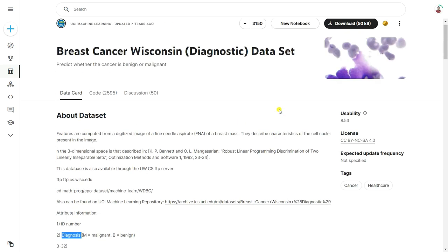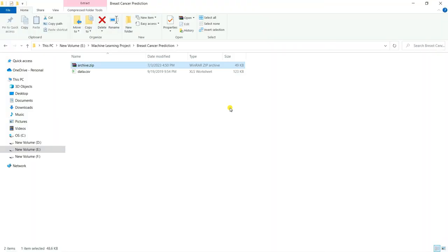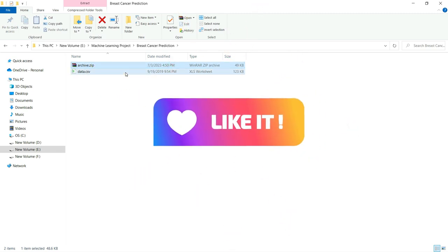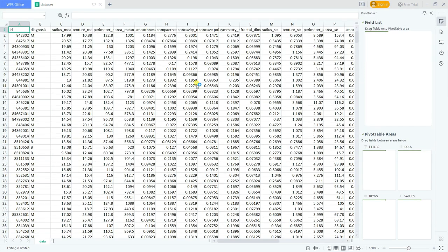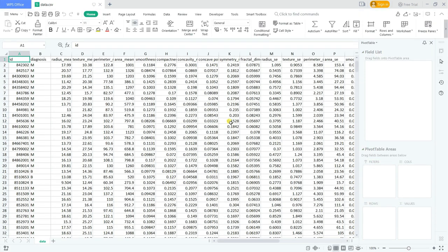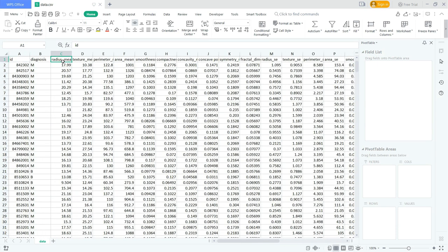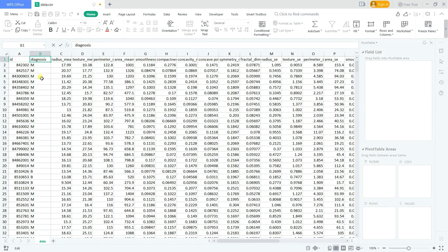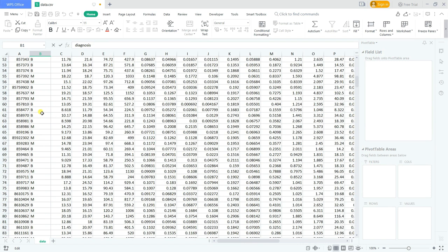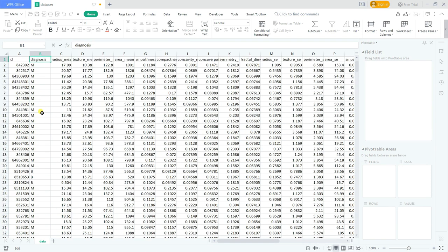So this is the dataset collected from Kaggle. If we open it you can see it has 32 columns, with features like radius mean, perimeter mean, smoothness, and one column called diagnosis that has just two values — M and B — making this a binary classification task.